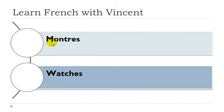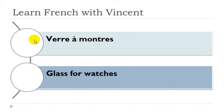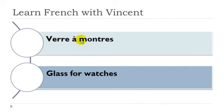Montre, montre, féminin. Vert à montre, vert, masculin, montre, féminin.